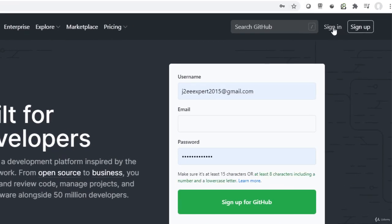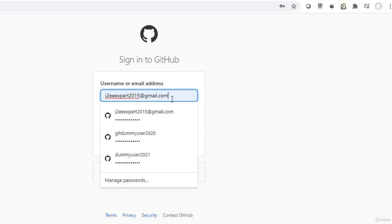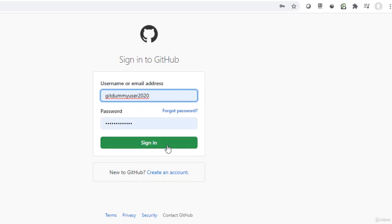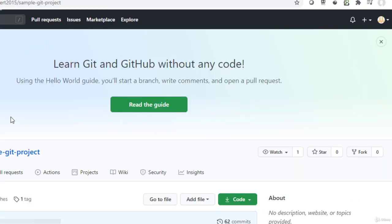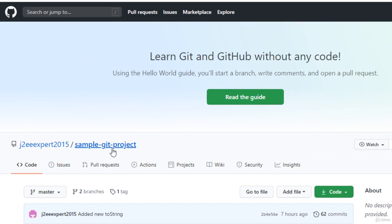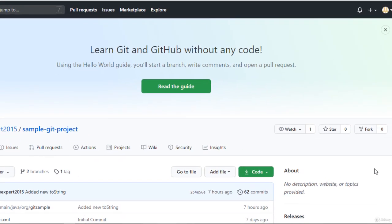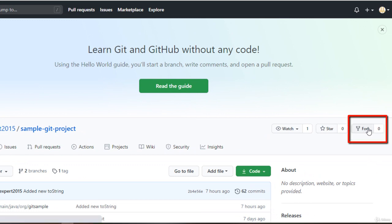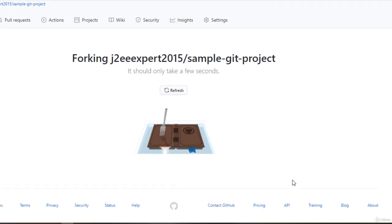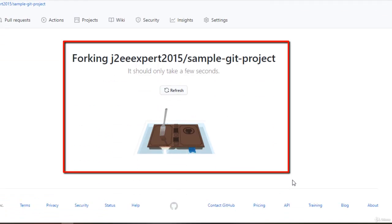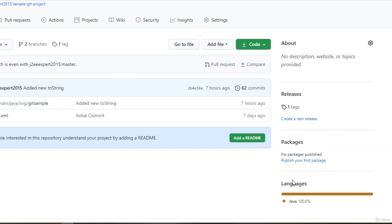Let me click on sign in. I have created another user to simulate the scenario, gitdummyuser2020. The other user dummy user has come to the project sample-git-project and clicks on fork. The project is getting forked at this point of time.